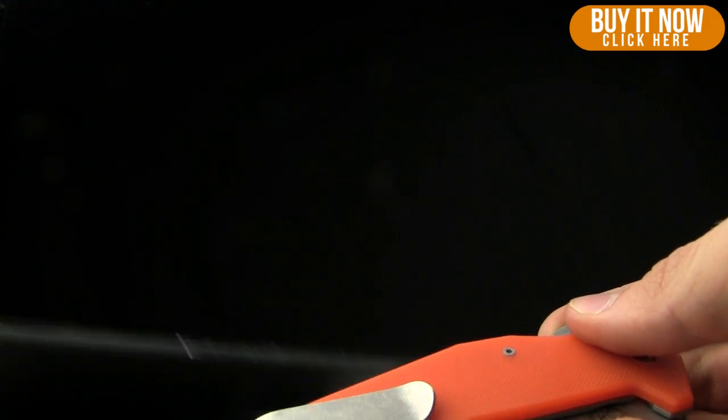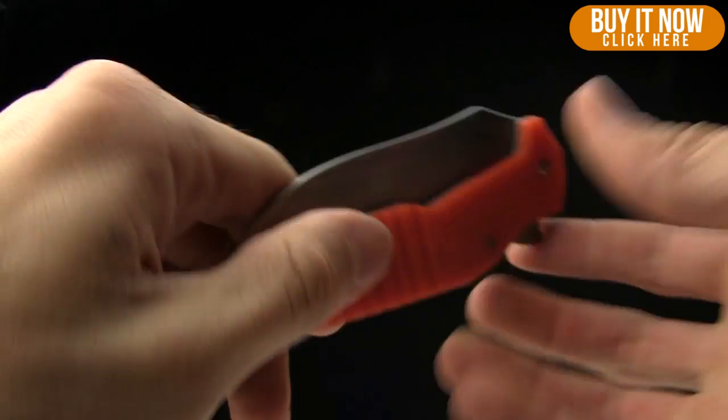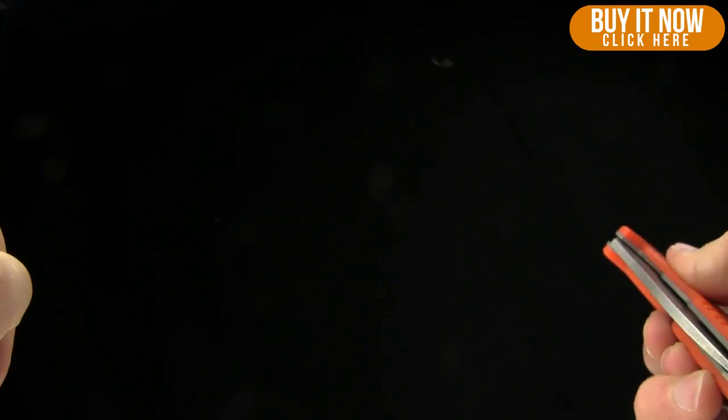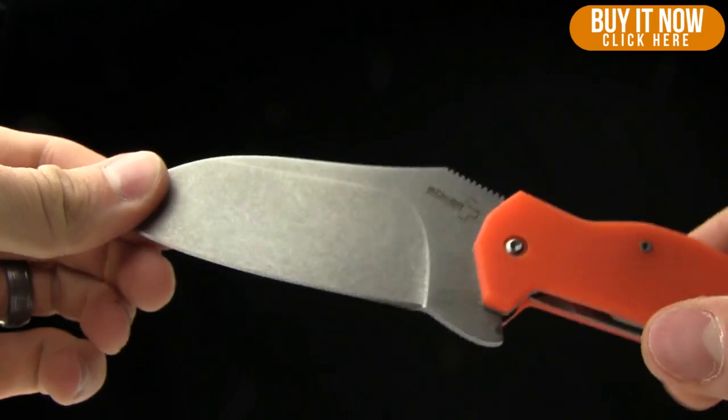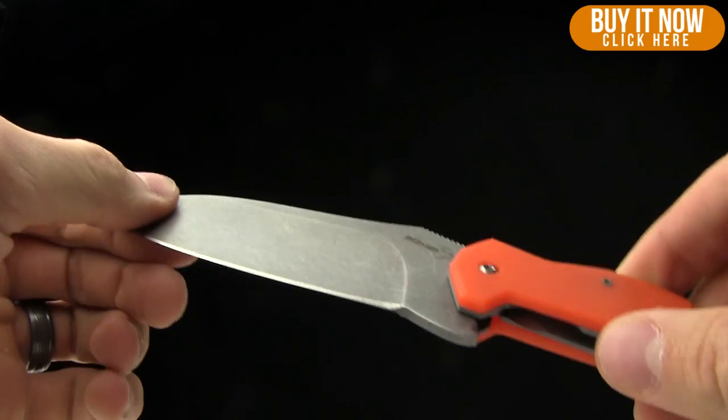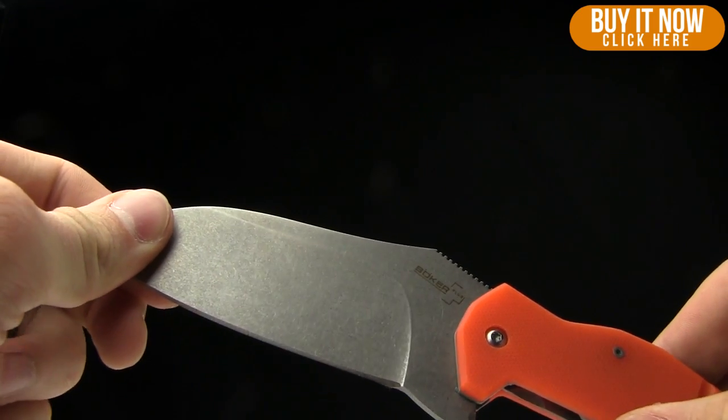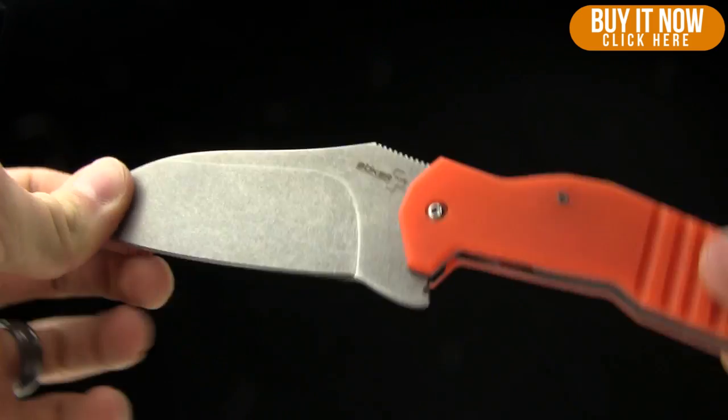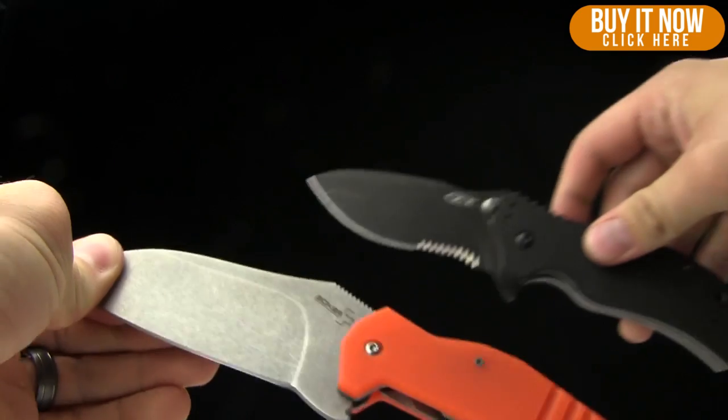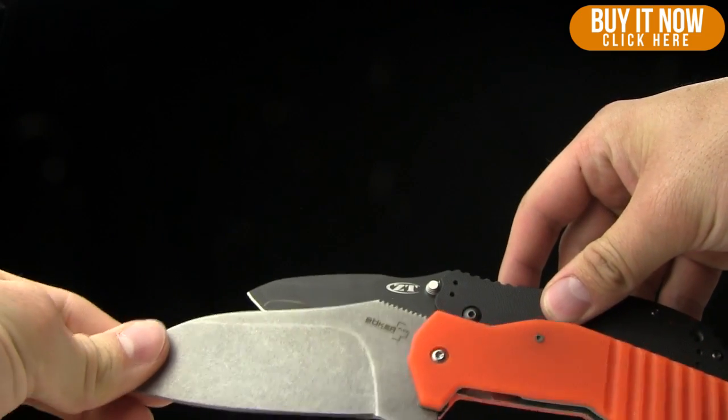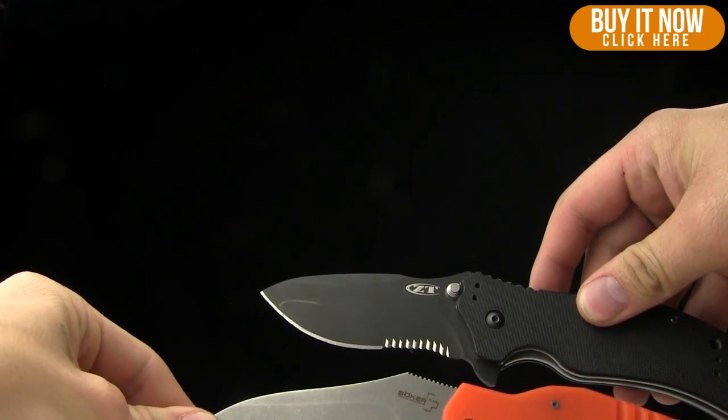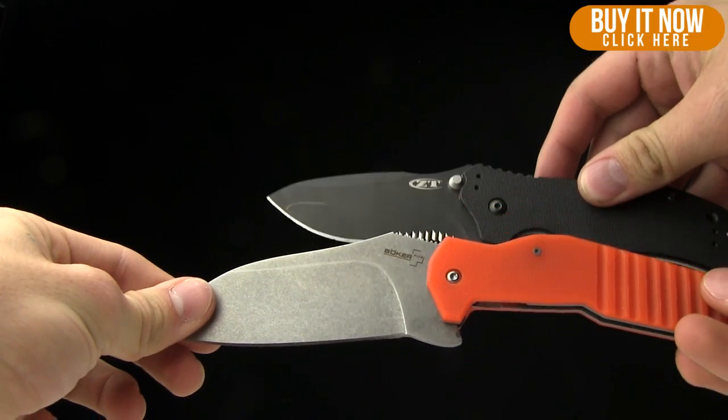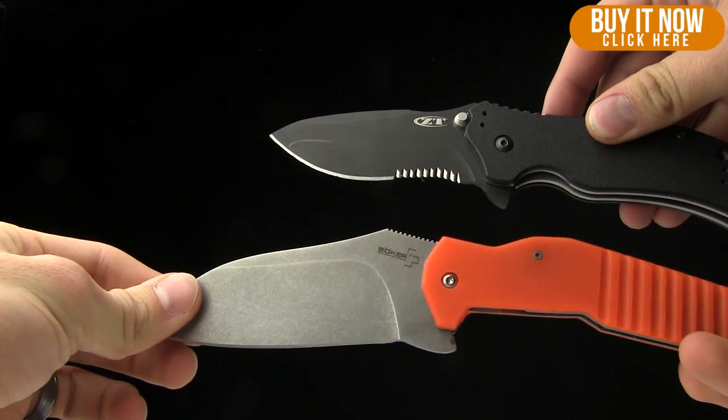Paul, do you have your EDC on you? I do. What is your EDC today, by the way? It is the ZT350. Let's do a quick size comparison here. Bam. You can see them both there. Let's get them on the same plane so you get the idea. Bam.